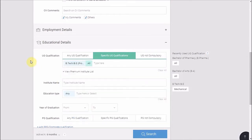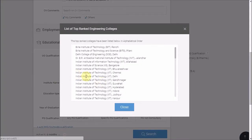For your reference, we also have a list of top 20 institutes available.